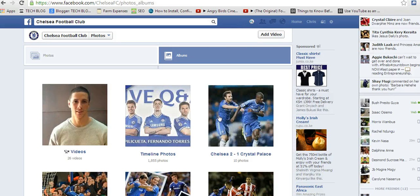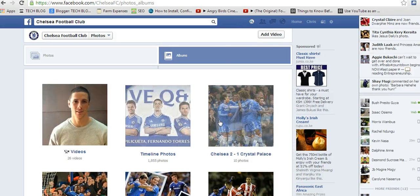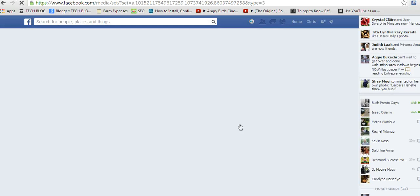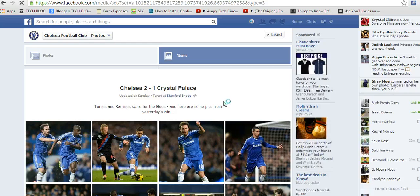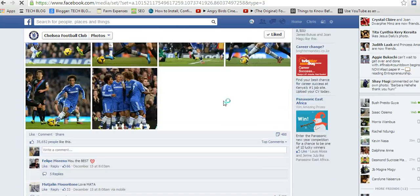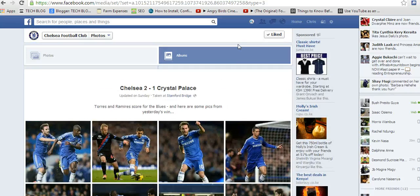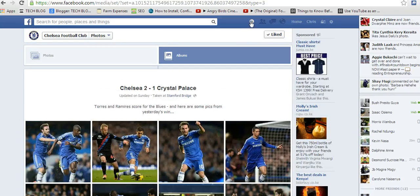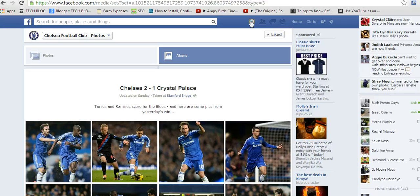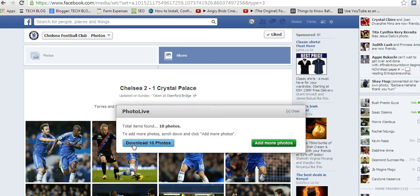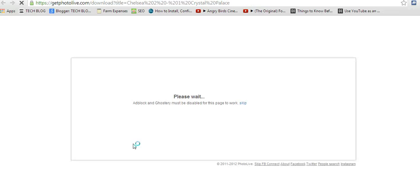So select one album. I'll select this one because it has 10 photos. Click on the Photo Live icon and it will ask you to download the entire album of 10 photos, which when you click, it's going to start downloading.